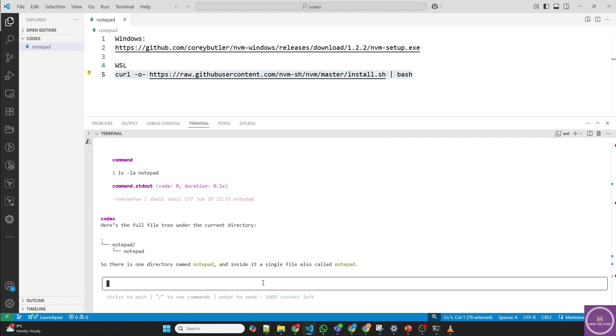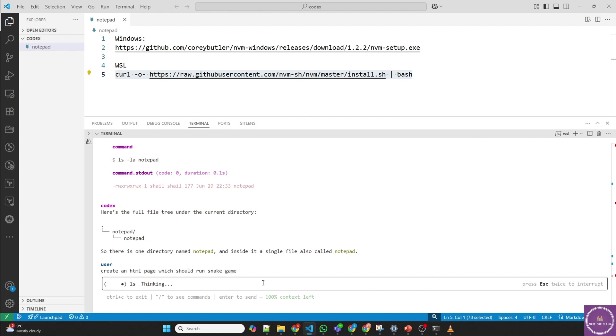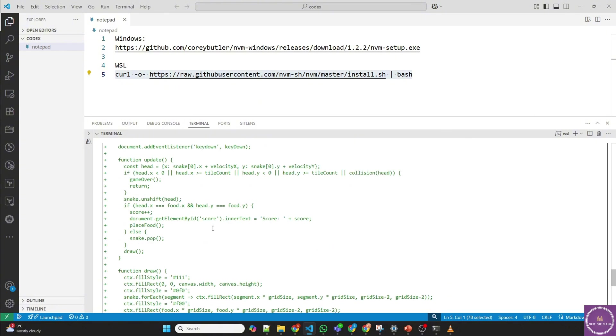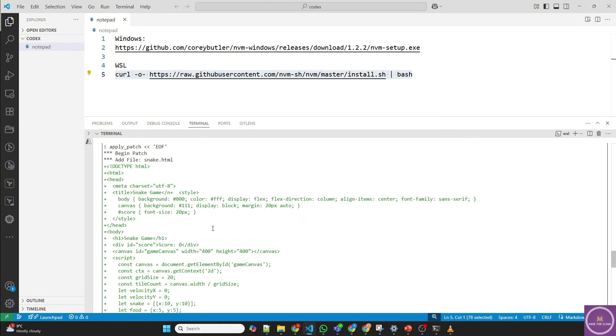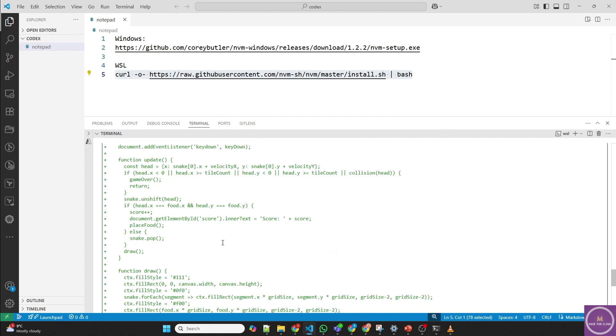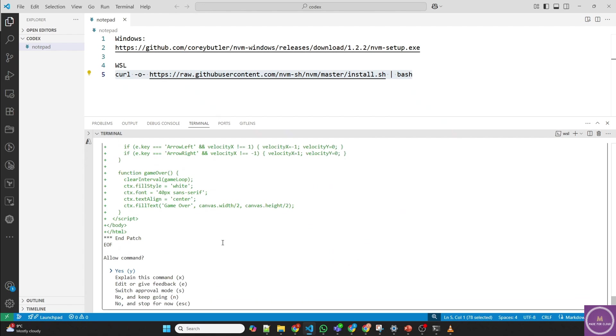Let's ask it to create a simple application. Create an HTML page which should run snake game. So right now it's in suggest mode. So it'll suggest and it'll change if you approve it. So it has provided the code. This is the whole code it has provided with the name snake.html. Now there are multiple ways. You can ask it to explain this or provide feedback. It will change it based on your recommendations or you can switch the approval mode.